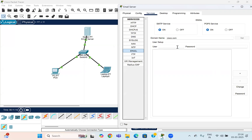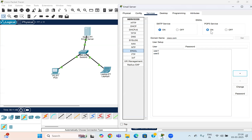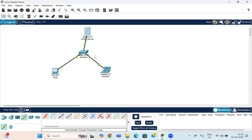Then set the username. I'll take it as User1 and the password as test@123. Click the plus button to add the user. The second user can be User2 with the same password test@123. Press the plus button to add. We have now created two usernames: User1 and User2. Ensure that SMTP service as well as POP3 service is enabled on this email server. Once done, close it.